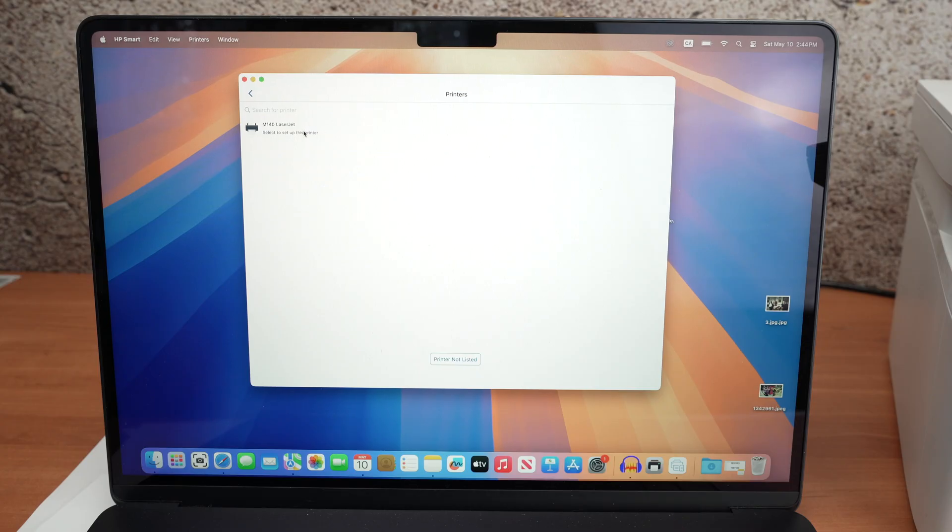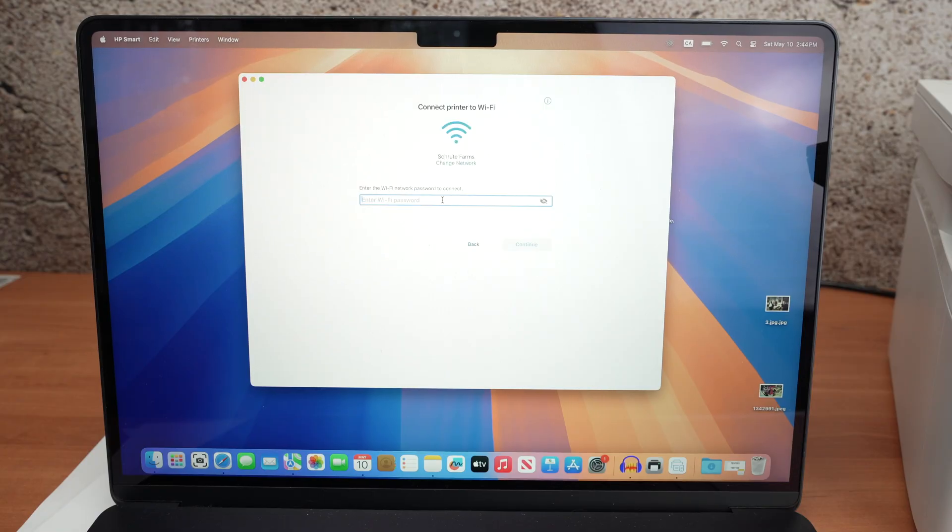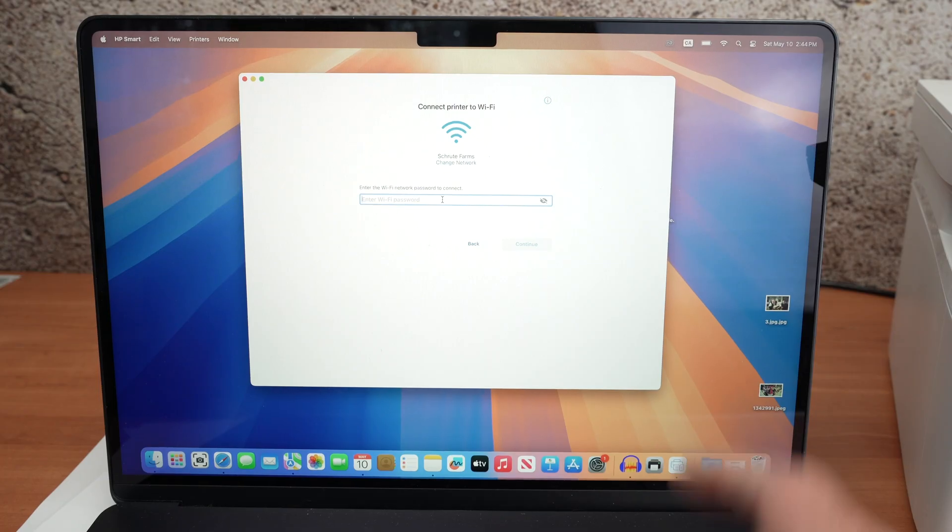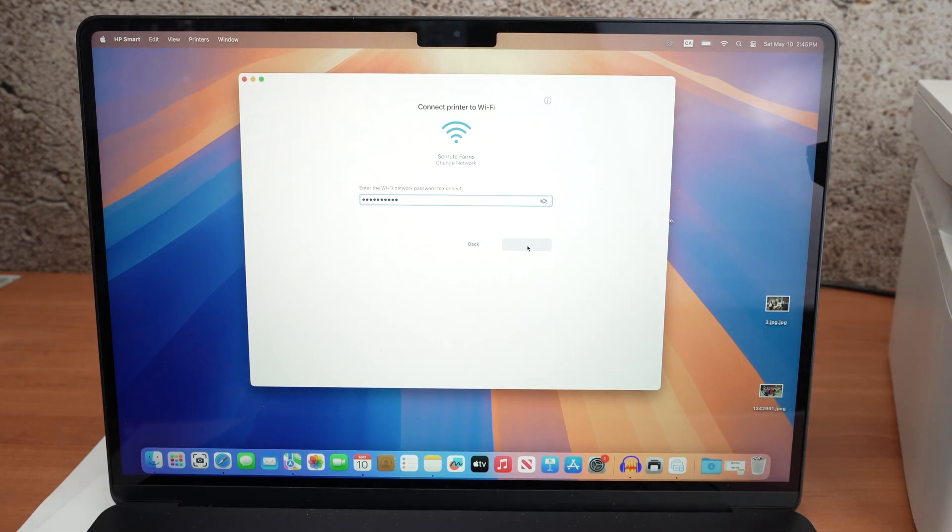I don't know why you have to do this thing but hey, if it works that's great. Press allow. Type the Wi-Fi password that your Mac computer is currently connected to. Press continue.